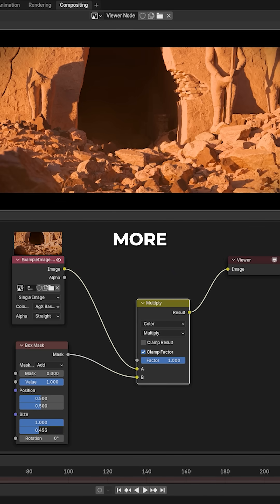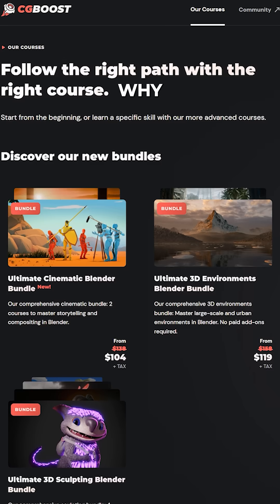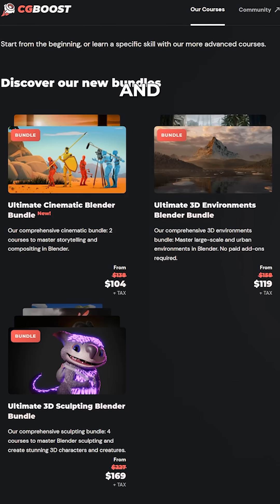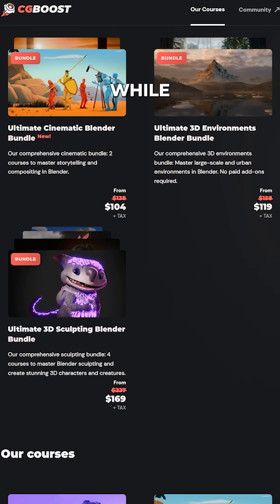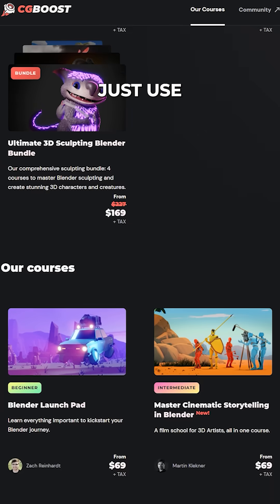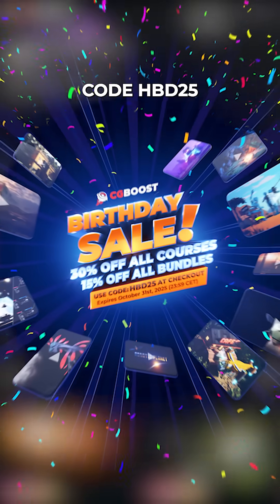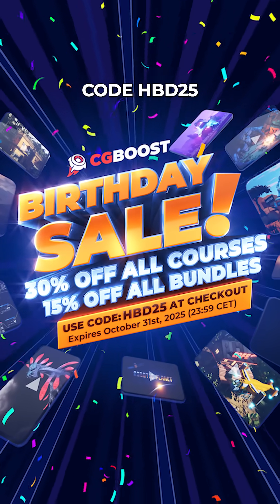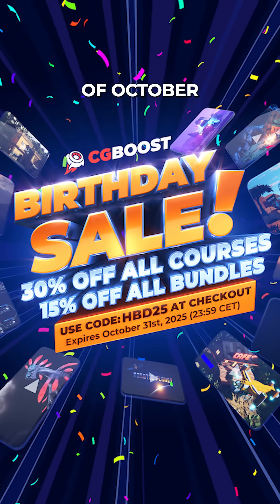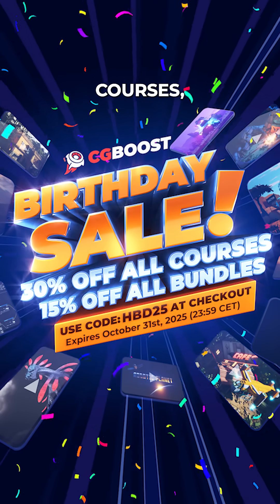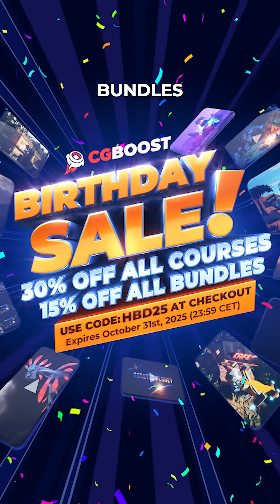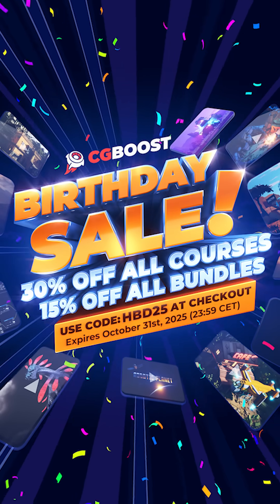To learn more Blender techniques, why not head over to cgboost.com and check out our courses while our birthday sale is underway. Just use coupon code HBD25 before the 31st of October to get 30% off all courses and 15% off all course bundles.